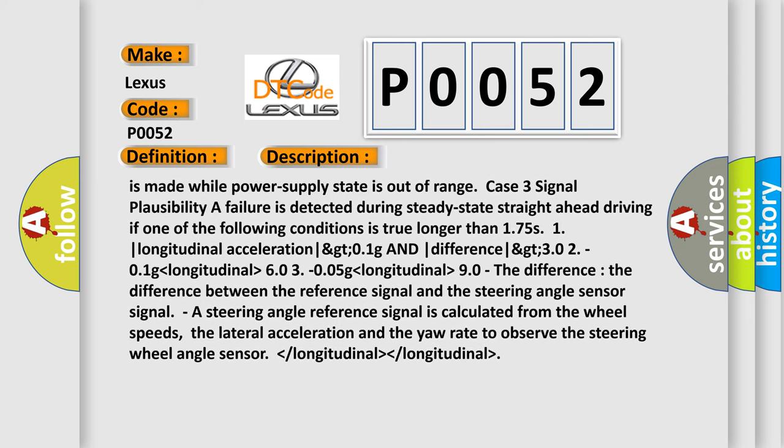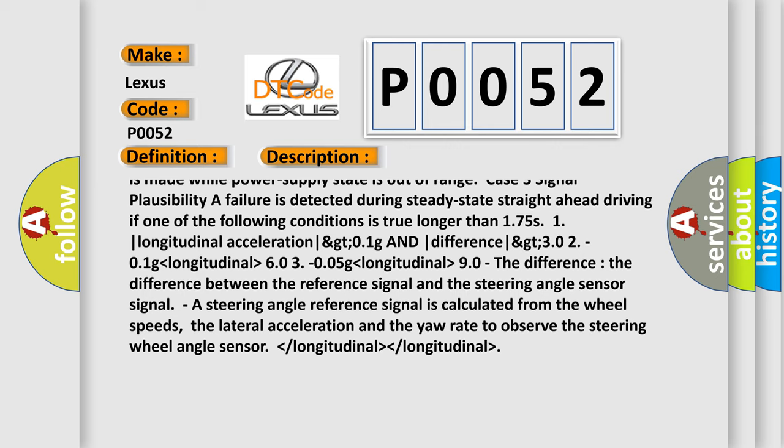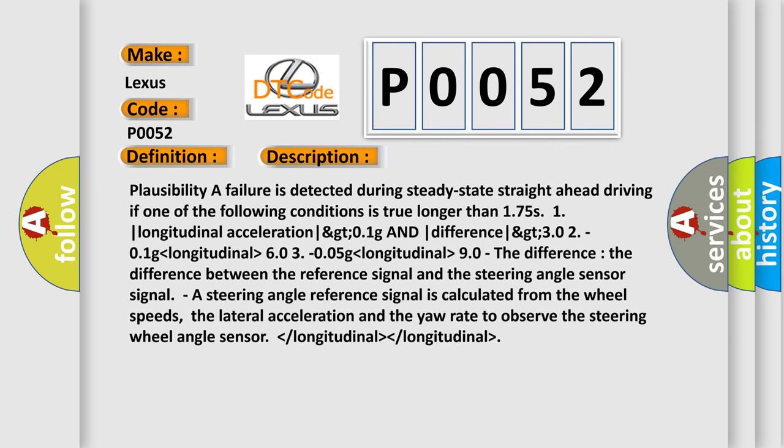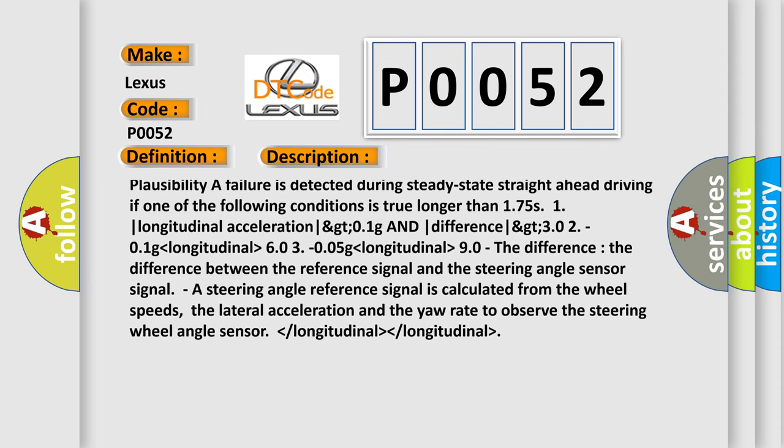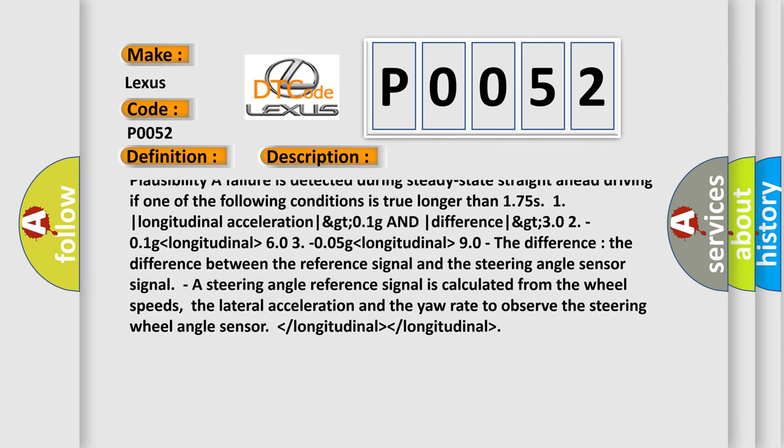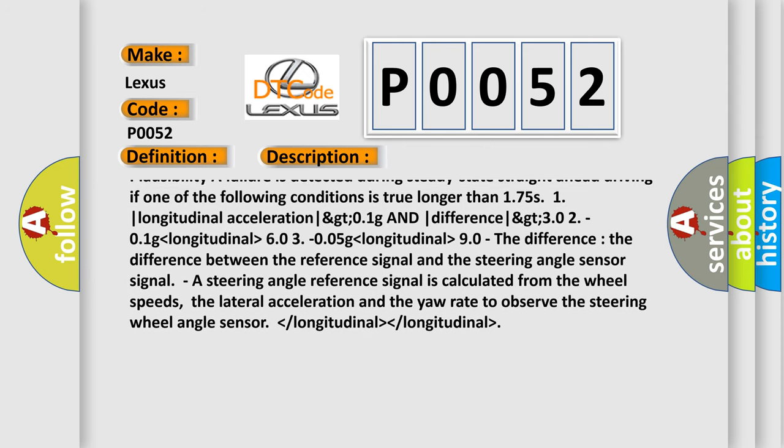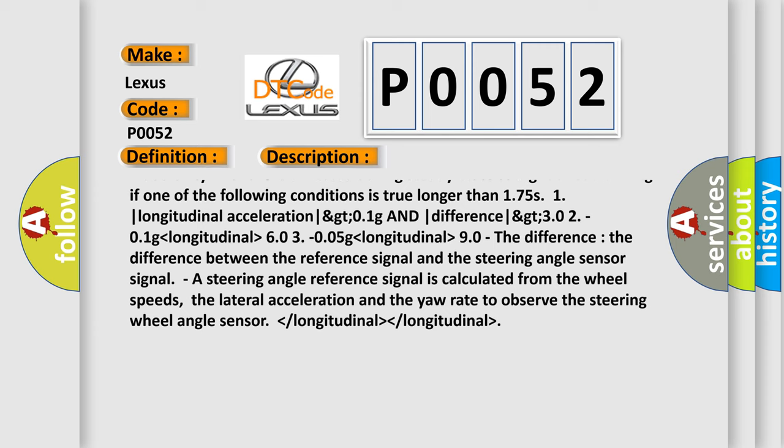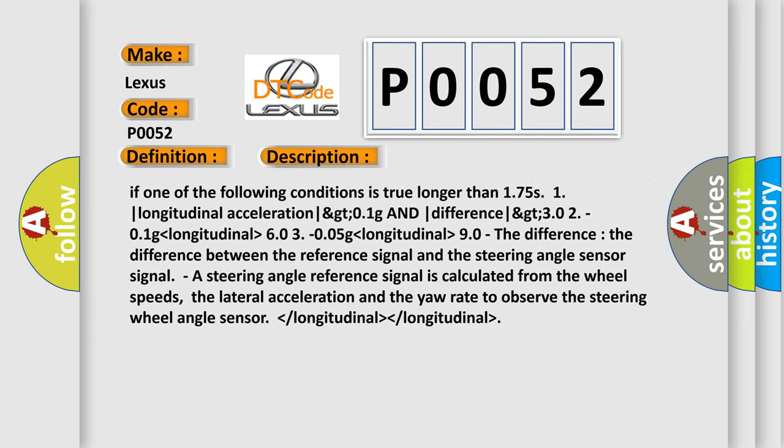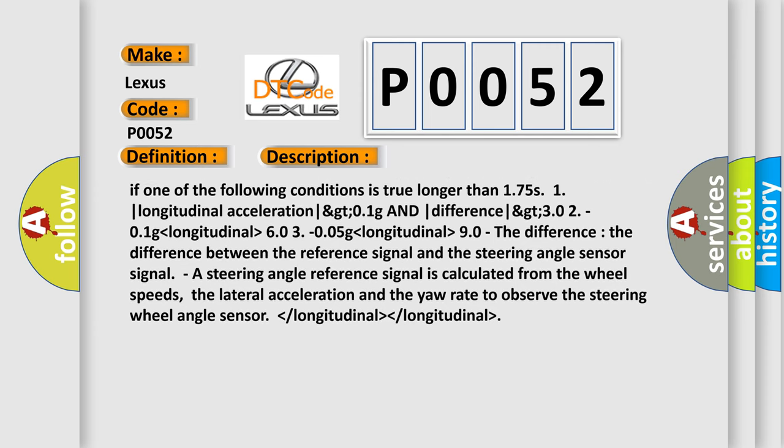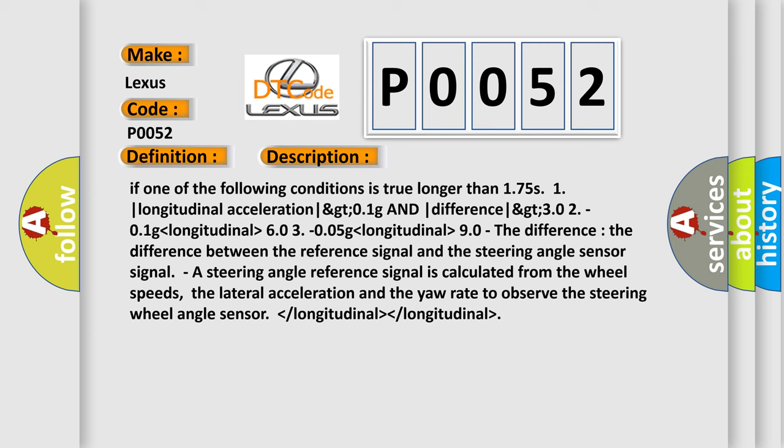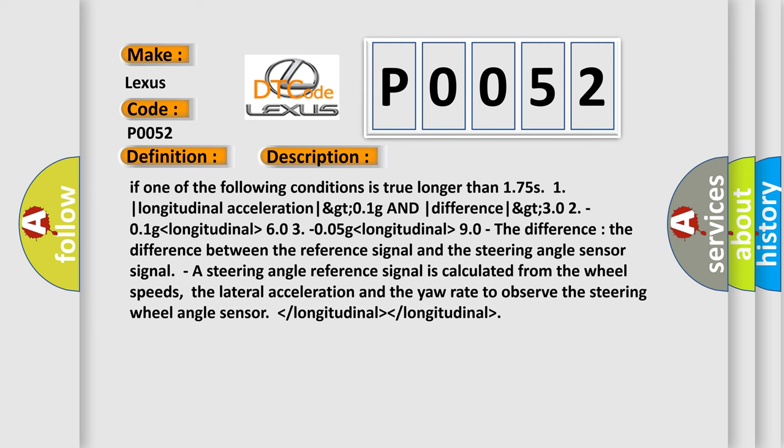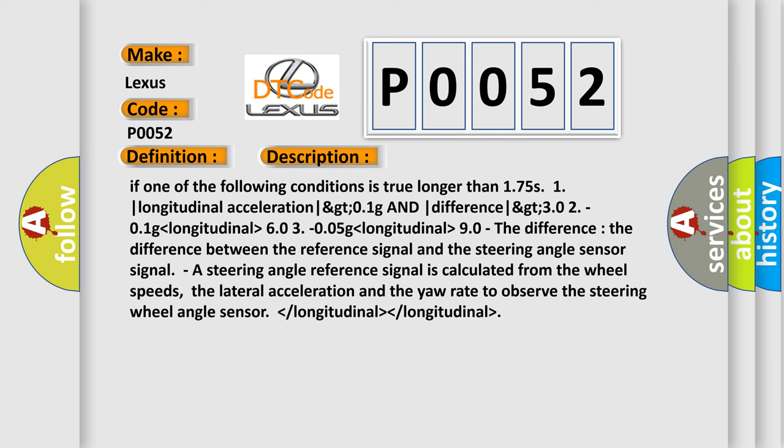The difference between the reference signal and the steering angle sensor signal. A steering angle reference signal is calculated from the wheel speeds, the lateral acceleration and the yaw rate to observe the steering wheel angle sensor.